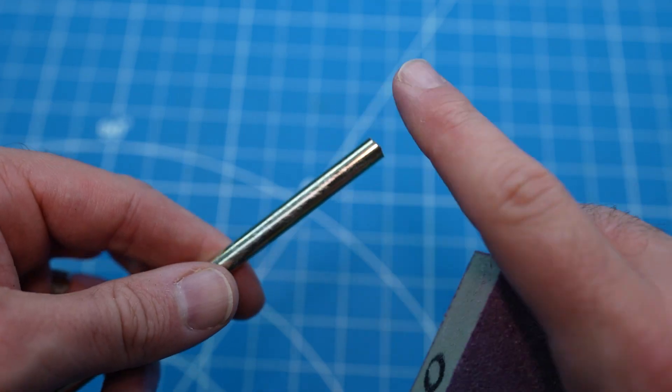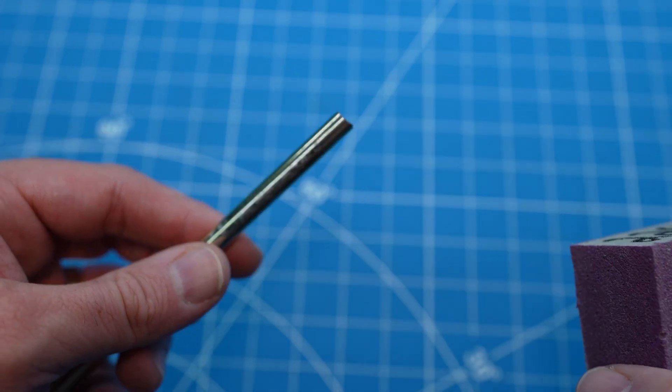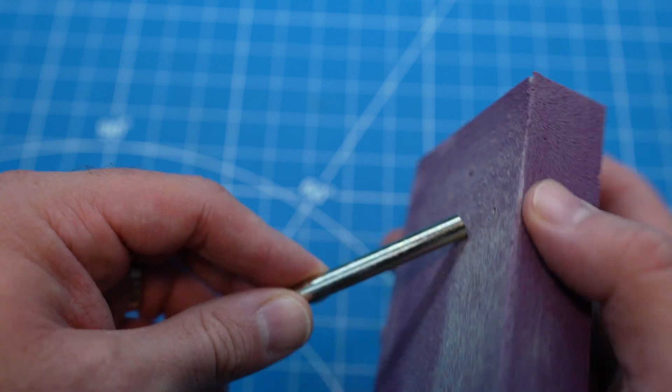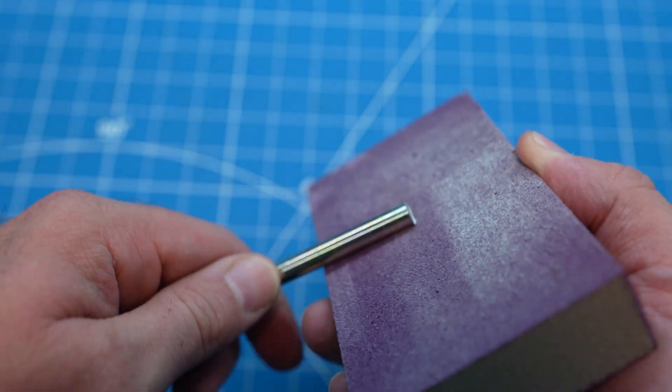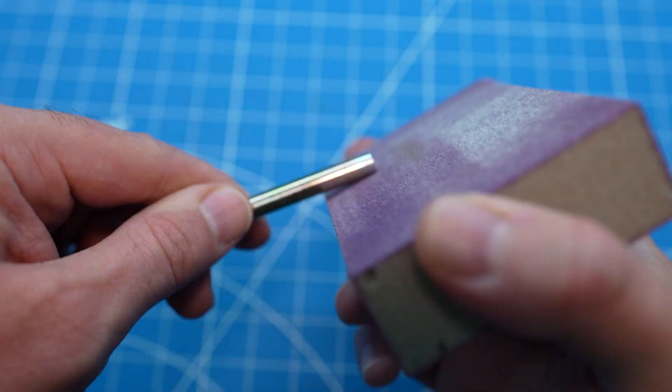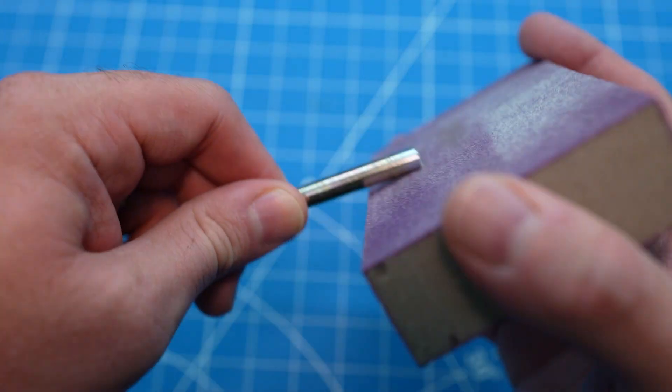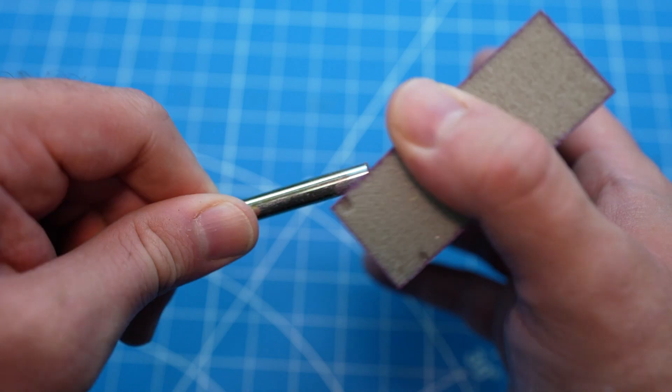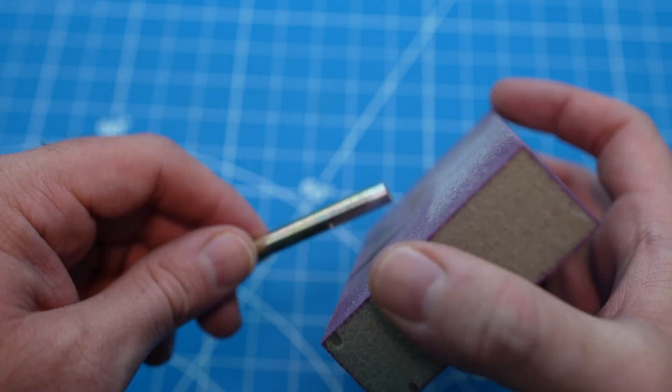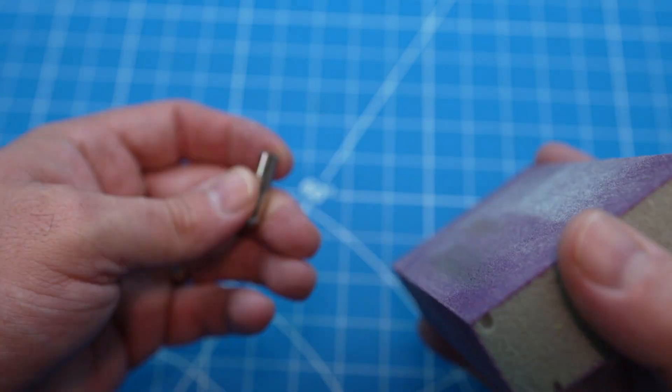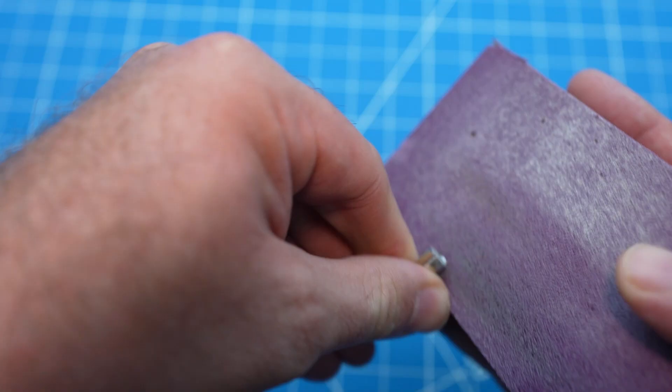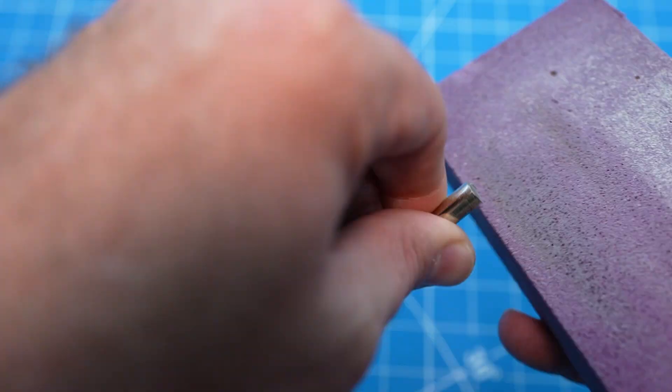Both pieces that you cut are going to have metal burrs and are going to be kind of rough to the touch. Take some sandpaper or a sanding block and smooth those edges down so you don't feel any burrs. This way it'll install in the cap block nice and easy and you won't risk breaking it.